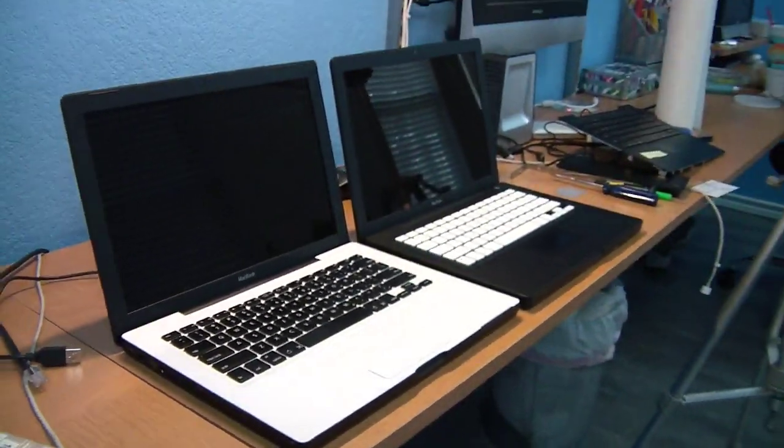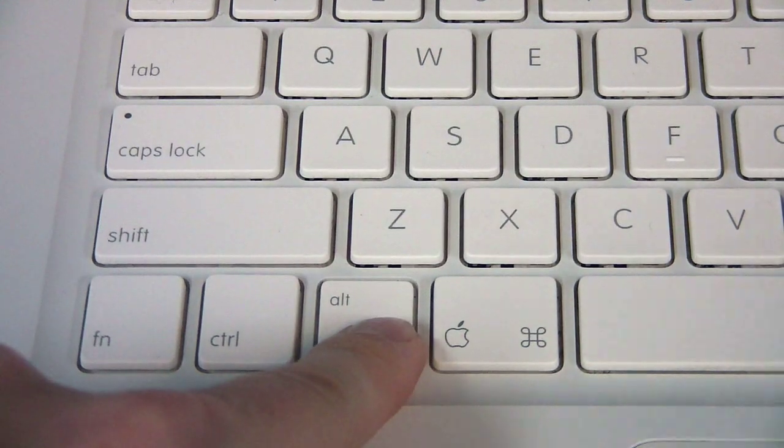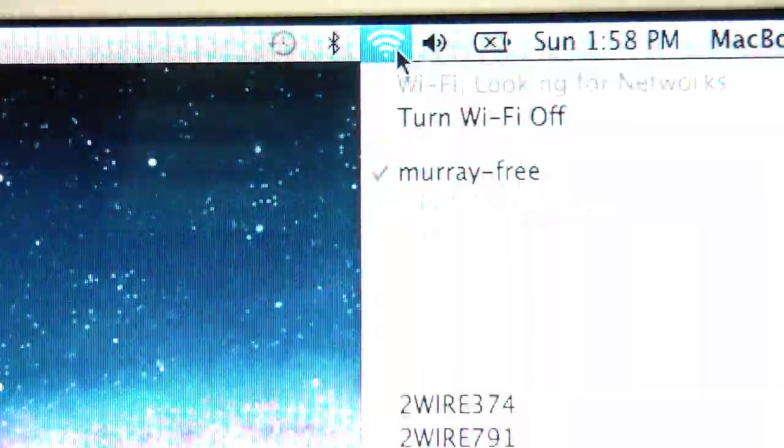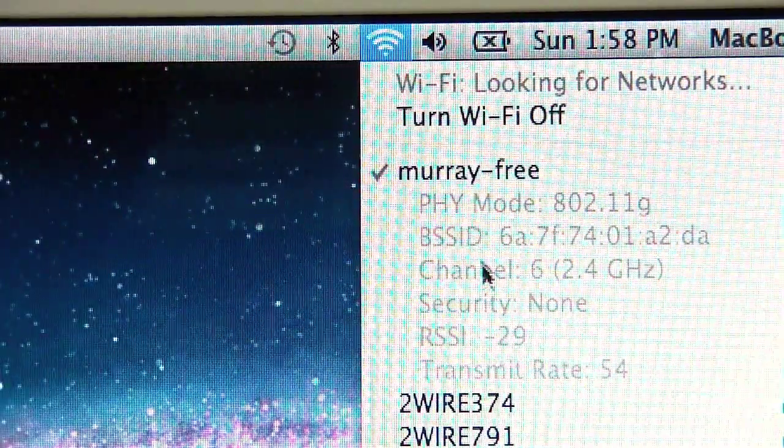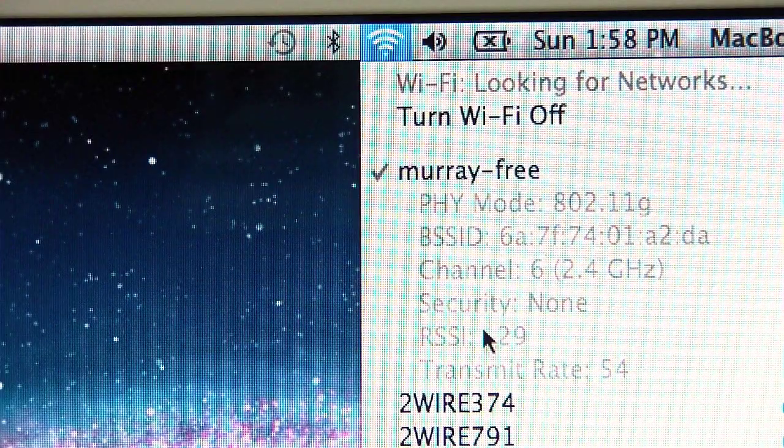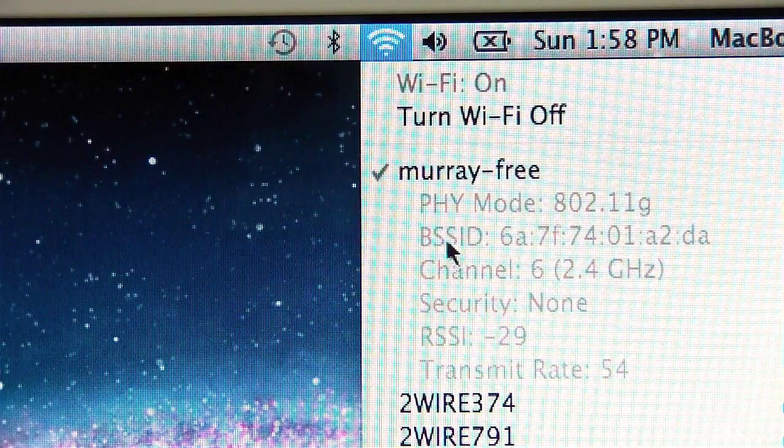And here's one more. Did you know that if you hold down the option key while you click the airport icon, you can get a lot more detailed information about the Wi-Fi station that you're connecting to?